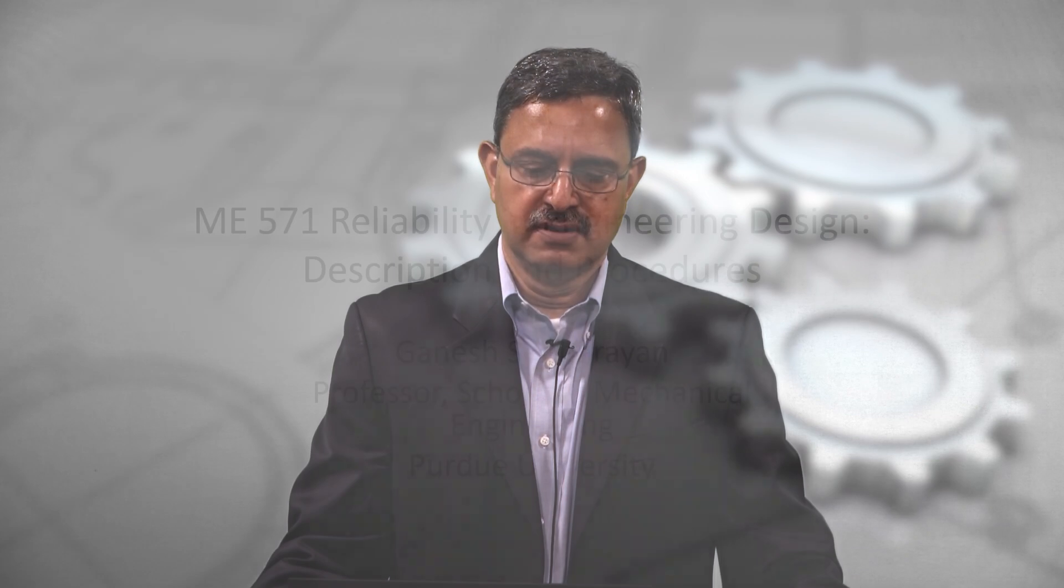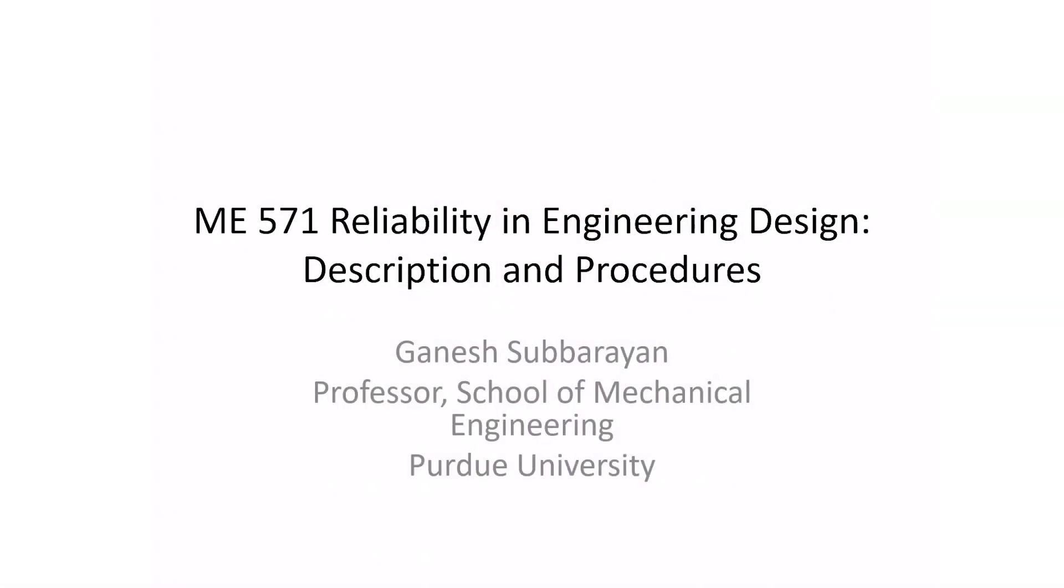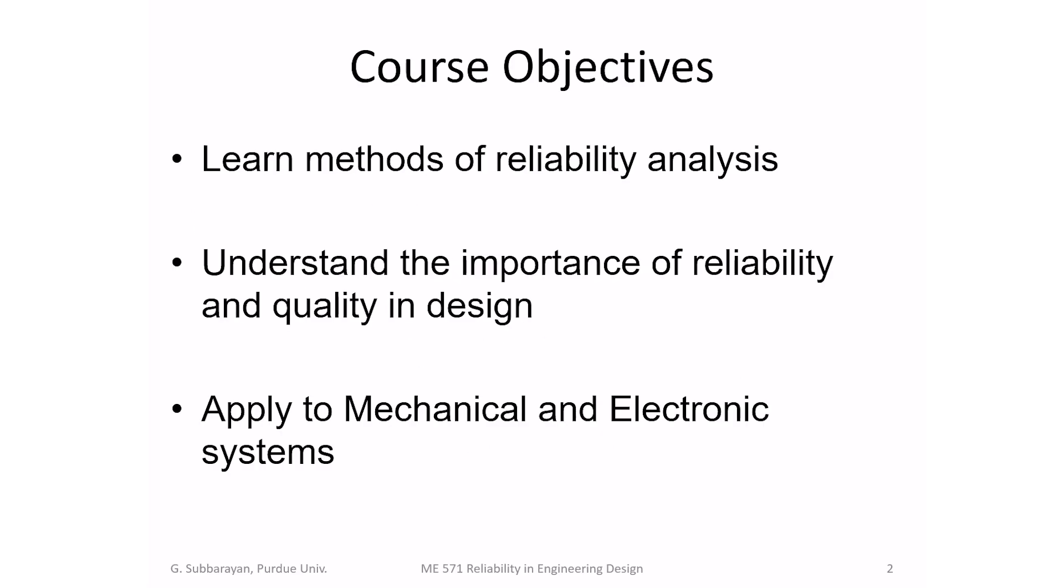I'm going to be teaching this class in modules and sub-modules, broad topical modules then subdivided further into sub-modules. And I'll start with description and procedures, overall outline of the course. So, we'll start with course objectives.